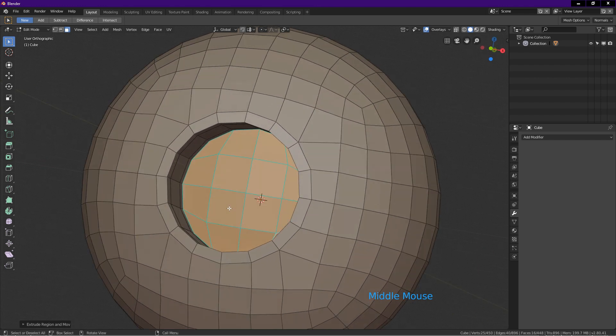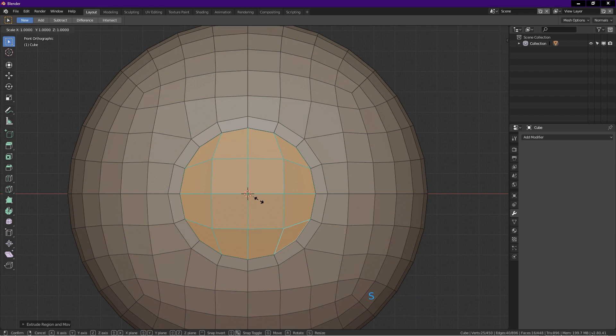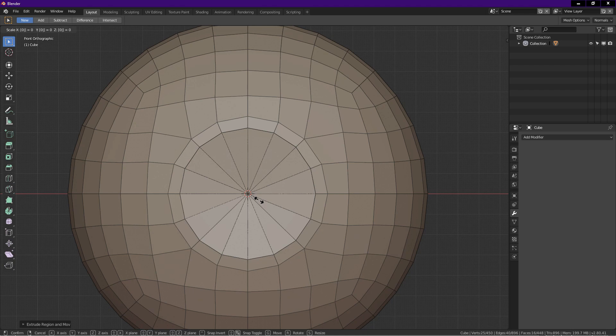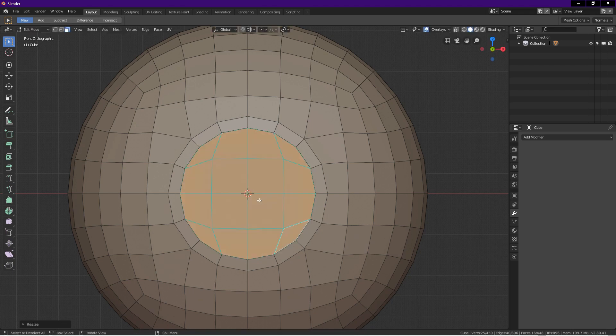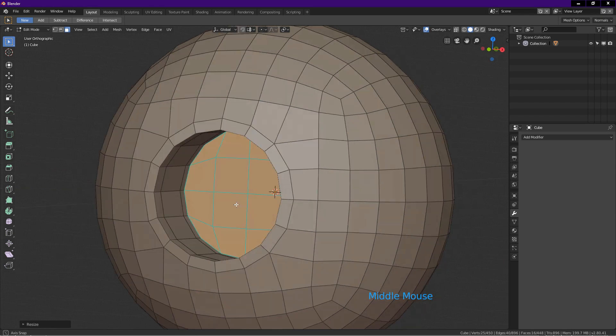Now press 1 on number pad for front view. Press S. On number pad. Key in 0. Press Y. Press enter. This flattens faces along the Y axis.